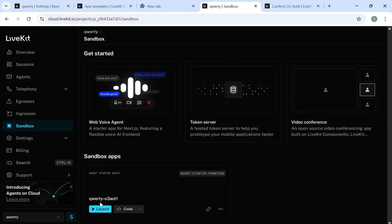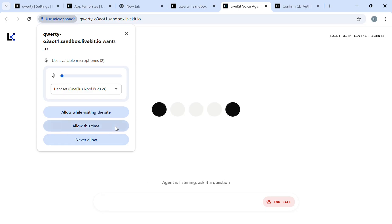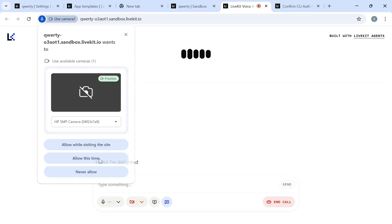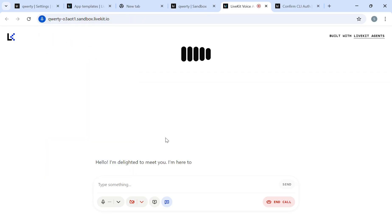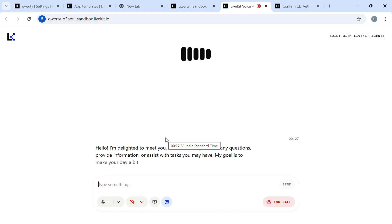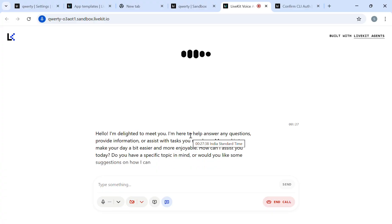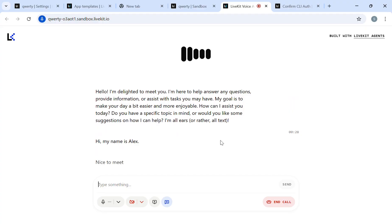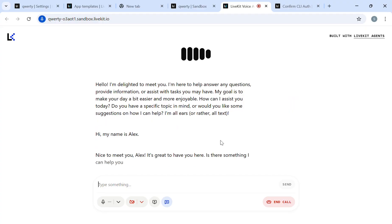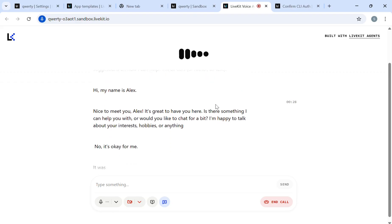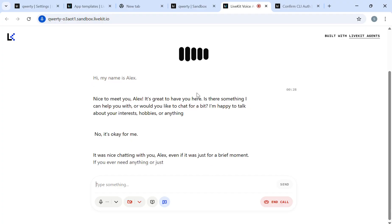Hello, I'm delighted to meet you. I'm here to help answer any questions, provide information, or assist with tasks. My goal is to make your day a bit easier and more enjoyable. How can I assist you today? Hi, my name is Alex. Nice to meet you, Alex. It's great to have you here. Is there something I can help you with, or would you like to chat for a bit? It was nice chatting with you, Alex, even if it was just for a brief moment. If you ever need anything, I'm here for you.